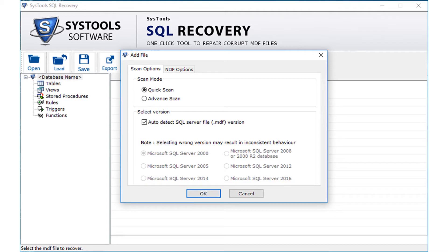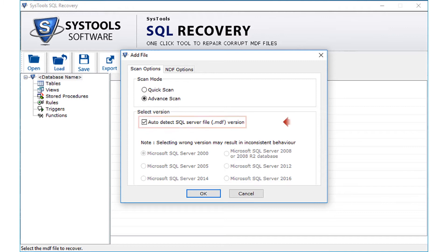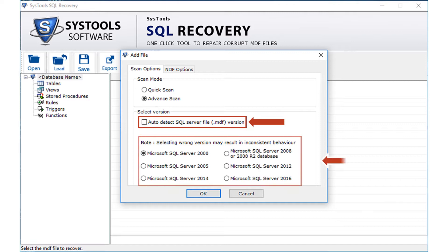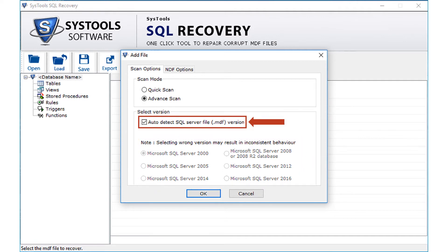In the scan mode options, you can see the quick scan option and the advanced scan option. Below, you can see the select version checkbox, selected by default. You can uncheck this if you know the version and choose the correct version manually. Otherwise, check the auto-detect option and the software will auto-detect the SQL Server file version.